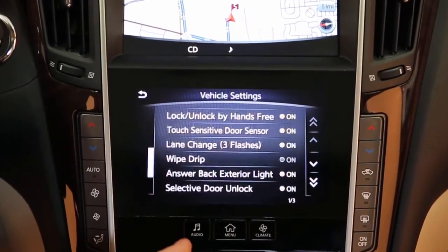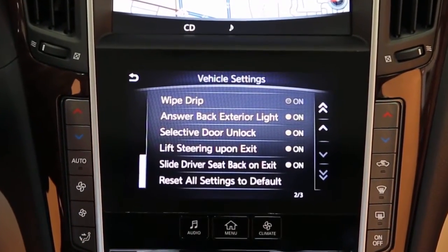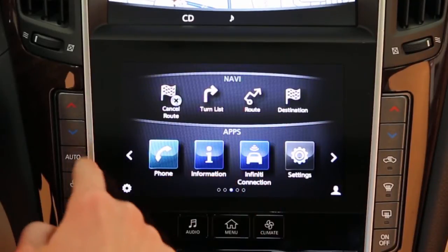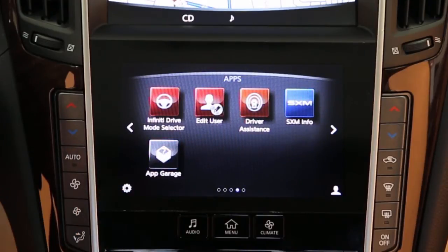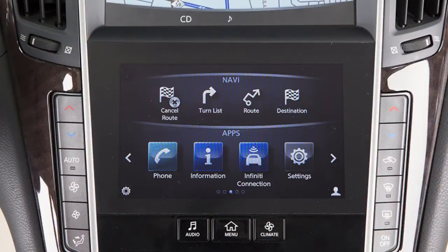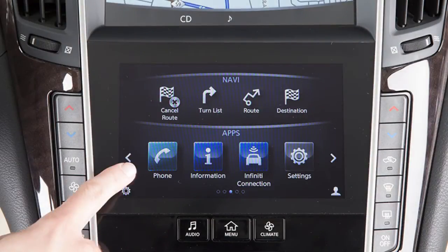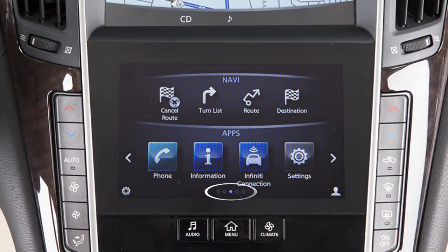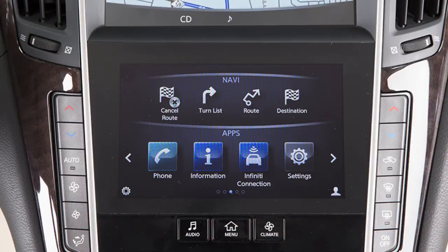Drag your finger along the screen to scroll up or down through a list of items. To scroll pages left or right on the lower touchscreen display, move your finger in a swipe gesture to the left to move forward a page, or to the right to move back a page. You can also move through pages by touching the arrow icons on the left or right side of the screen. A series of circles at the bottom of the display indicates the number of screens available for the current option, and the filled-in circle indicates the position of the current screen in the series.